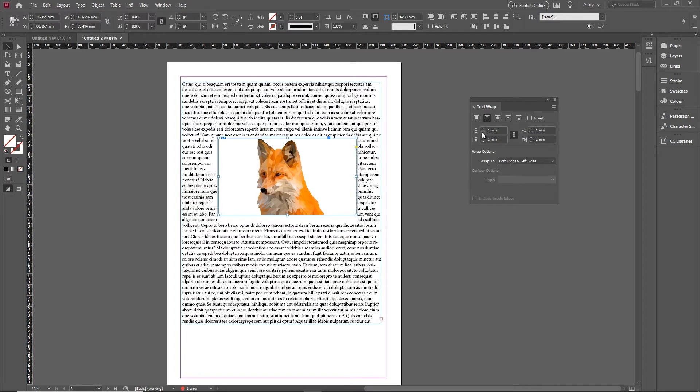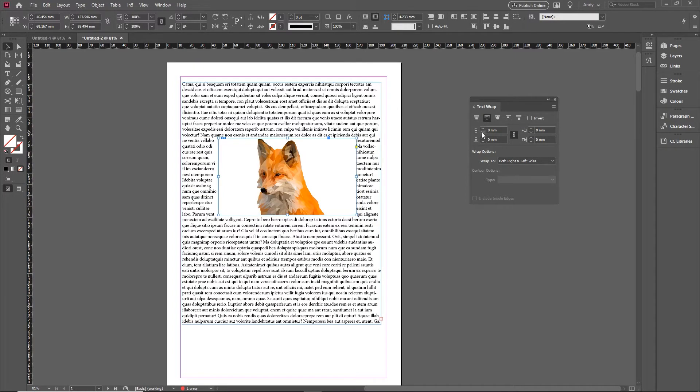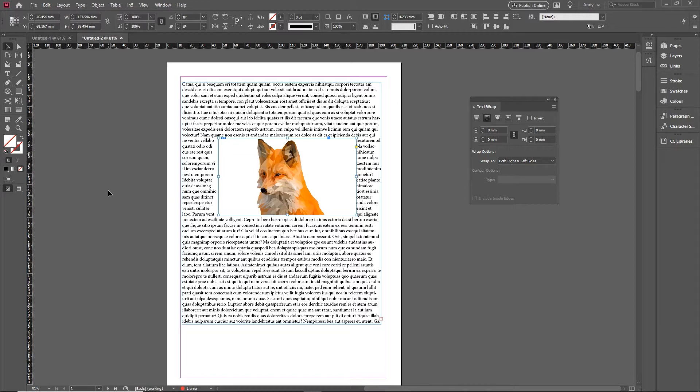But occasionally you might want to wrap it around an image which is a little bit like this one, it's on a white background, it might be a product shot, it might be a person's headshot or something like that. You want to wrap the text just around the image rather than the actual shape of the frame, and you can actually do that.